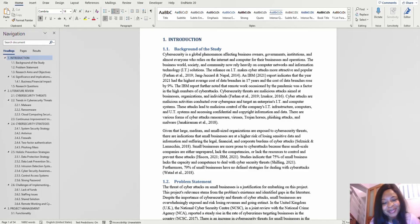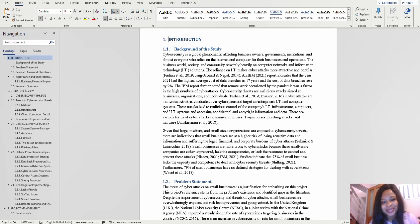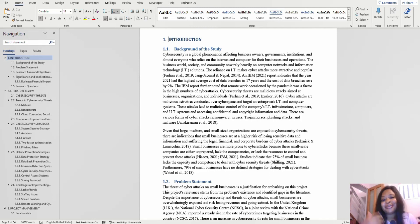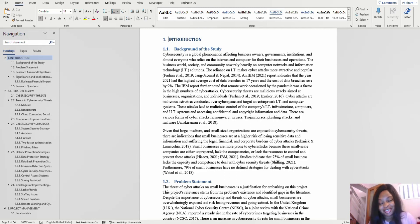Hi, my name is Yugi and welcome to my channel. Today's tutorial is all about automatic heading numbering — some people may call it multi-level listing. That's what I prefer to call it: automatic heading numbering.